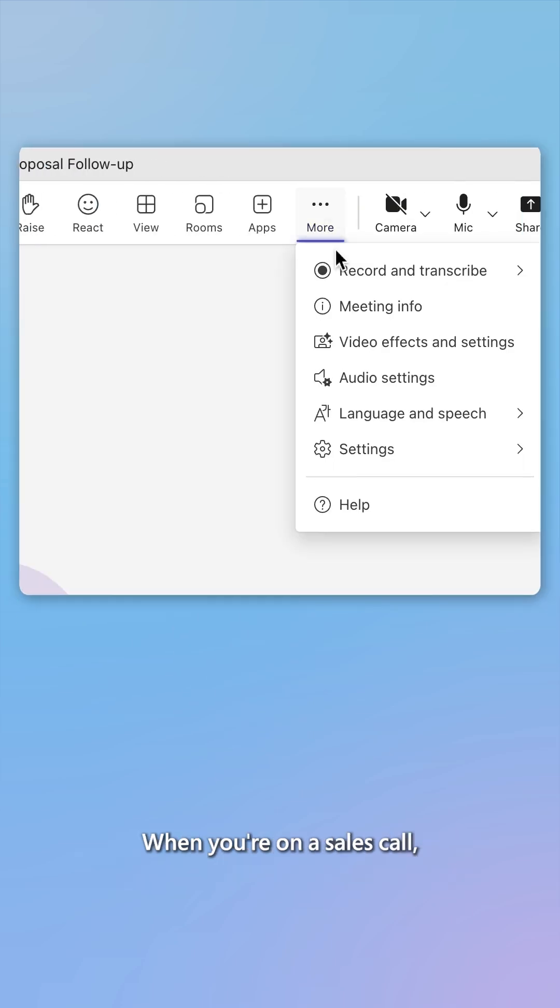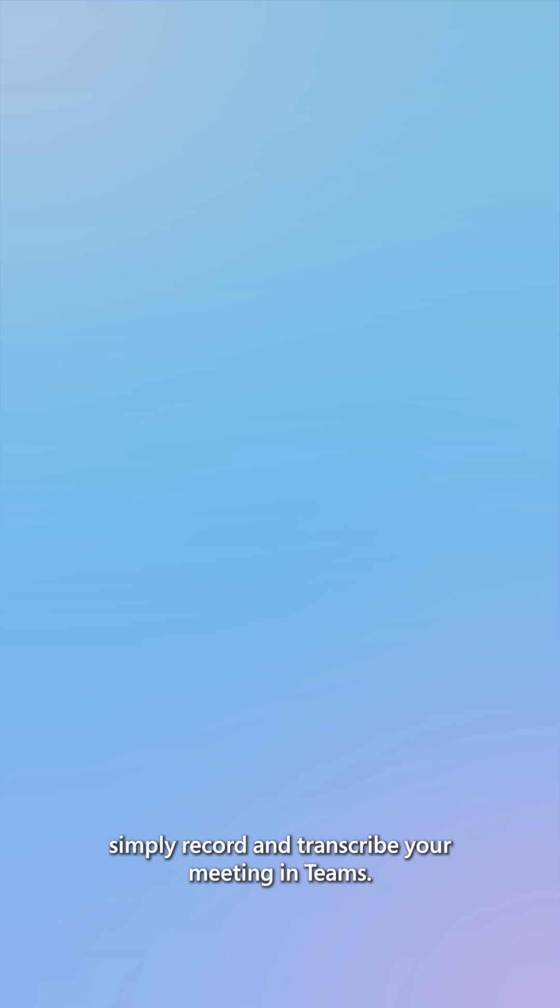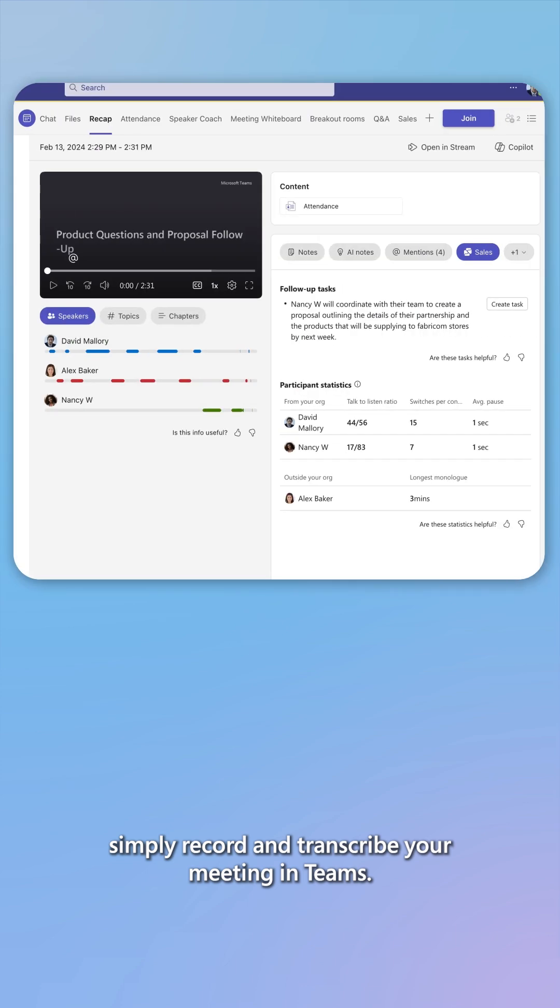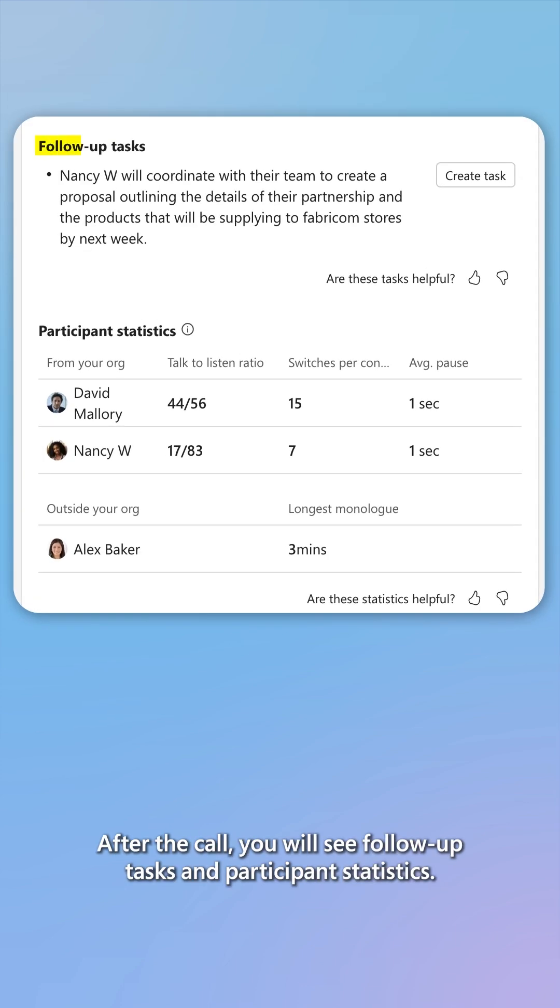When you're on a sales call, simply record and transcribe your meeting in Teams. After the call, you will see follow-up tasks and participant statistics.